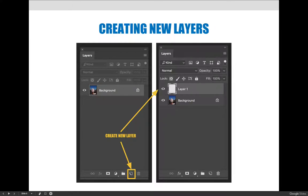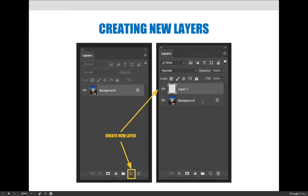Anytime you see the little piece of paper with the corner turned up on a panel, it means 'new.' On the layers panel you'll create a new layer; on the color swatches panel, a new color swatch; on the styles panel, a new style. The new layer will appear directly above the layer you currently have selected. So if background is selected, layer one goes above it. If you then select the background layer and create another new layer, it goes above background but below layer one. You can always drag and drop layers into place, but make sure you have the right layer selected.